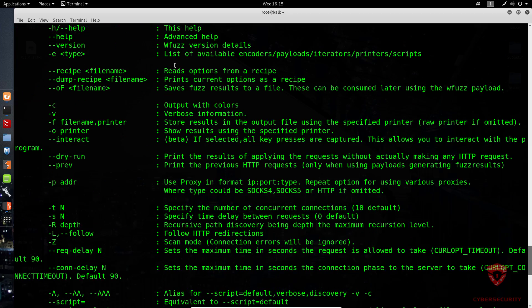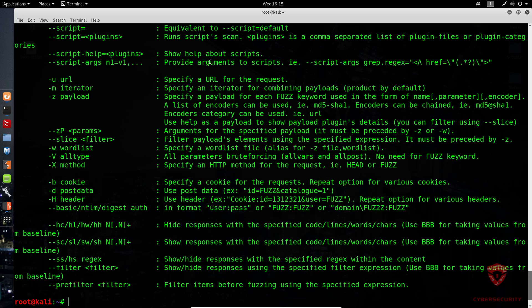In regards to web content discovery, WFuzz is very, very similar to a tool like DirBuster. I've covered DirBuster before, but I prefer using WFuzz rather than DirBuster because this allows me to customize the discovery — in regards to what exactly what files I can find, what I can exclude, etc.